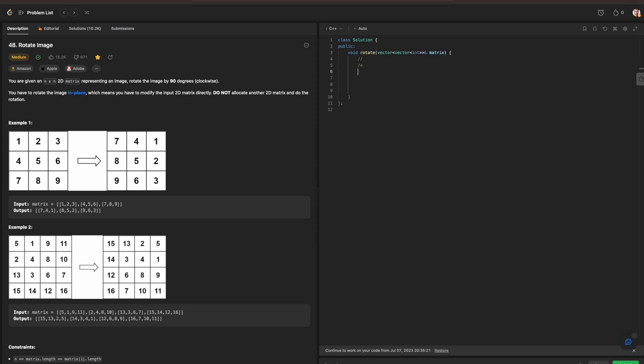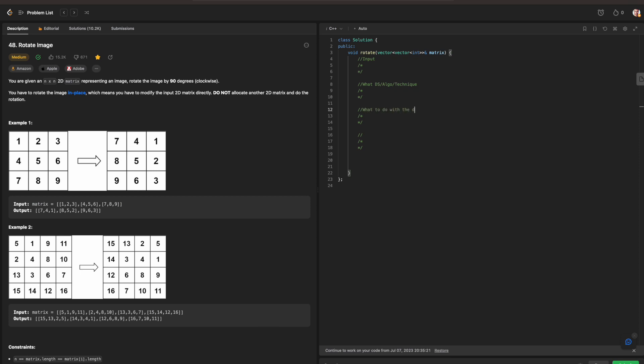I'm just going to write them all out so that way you can follow along too. We need to figure out what the input is, what data structure, algorithm, or technique to use, what to do with the data, and what our output is going to be.